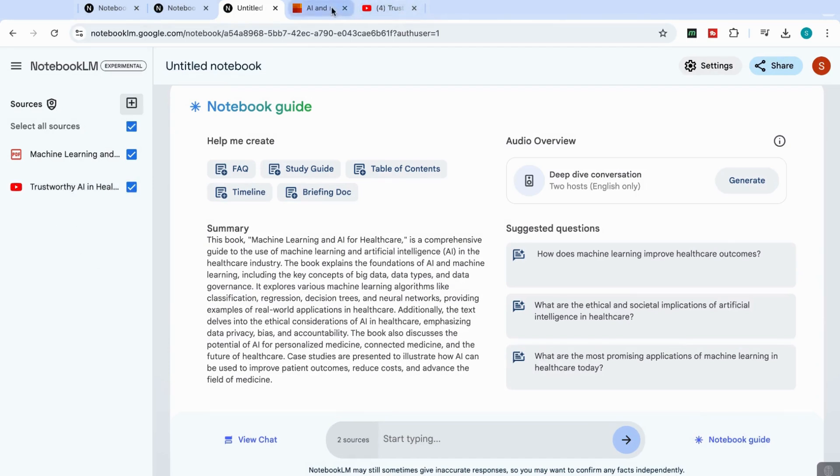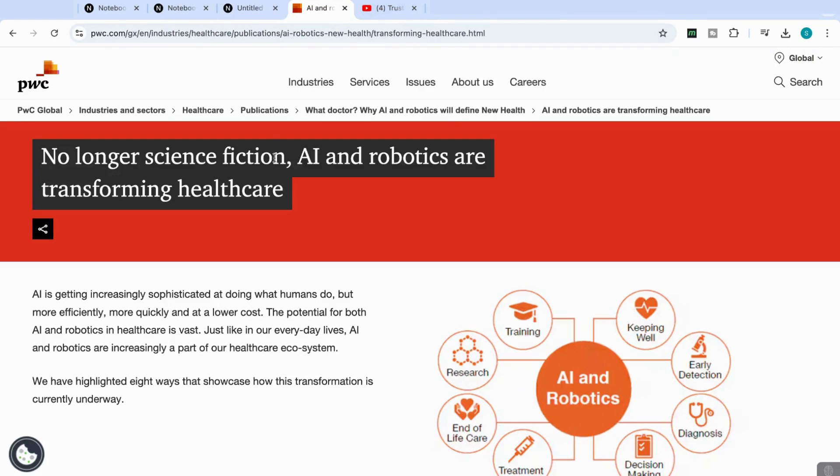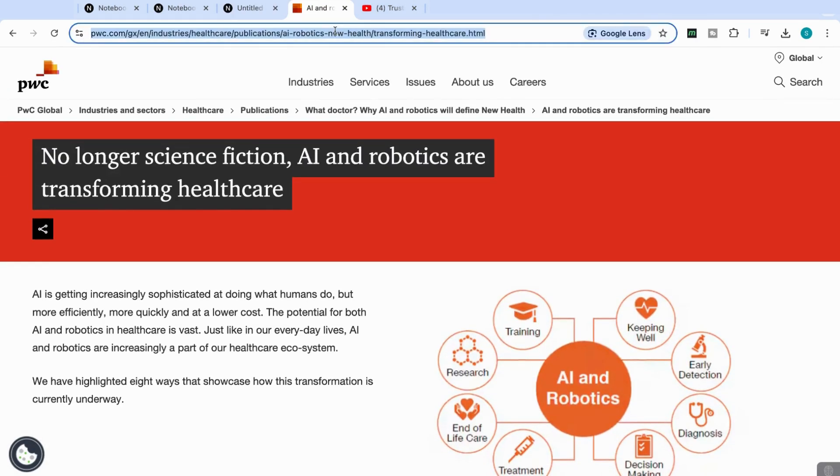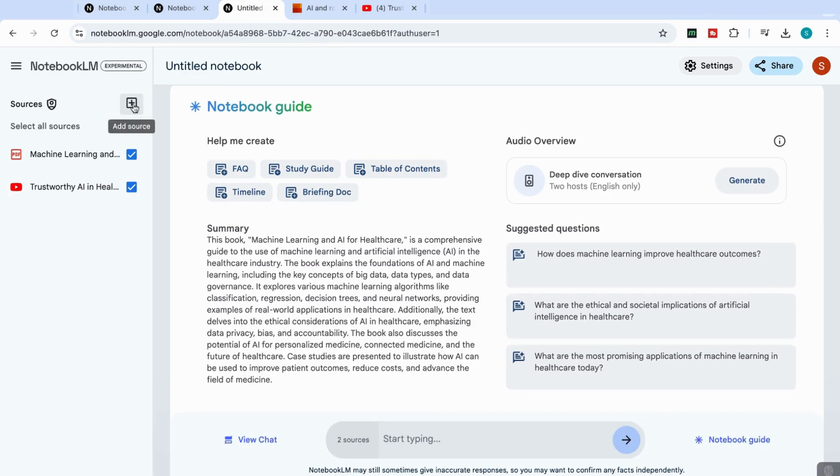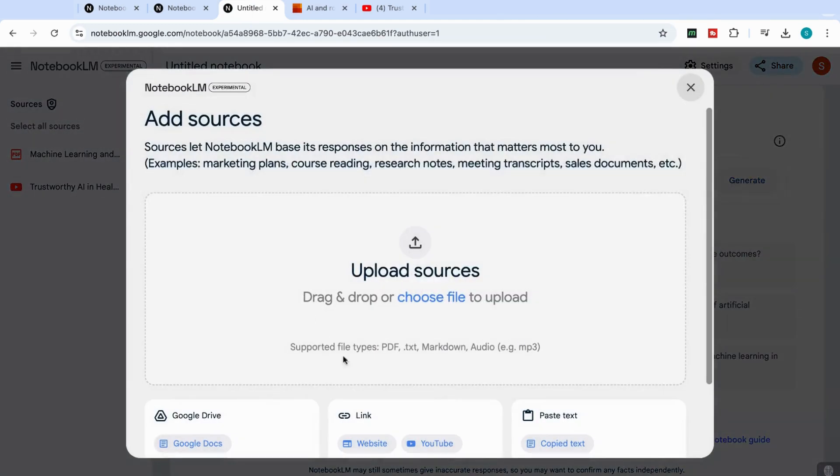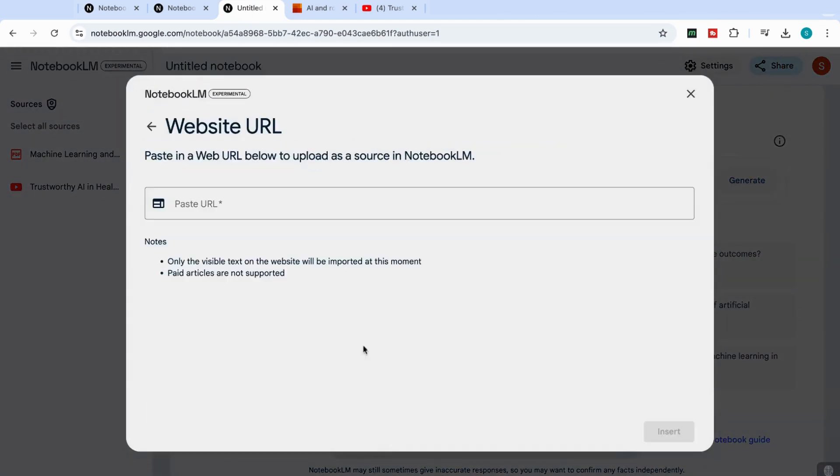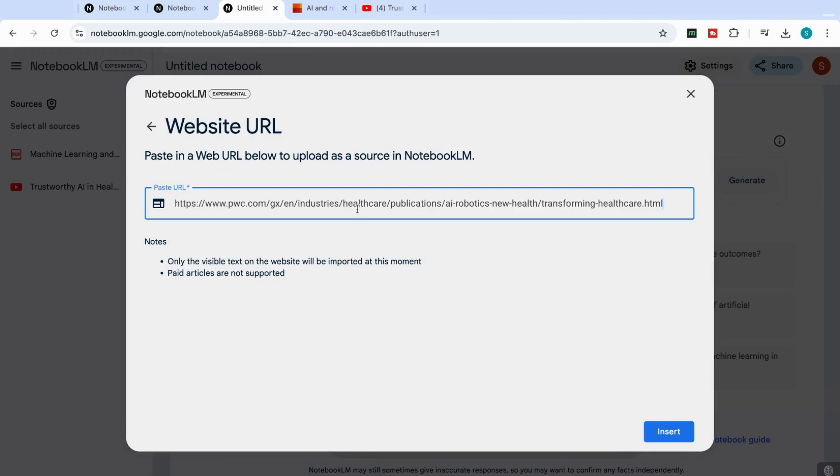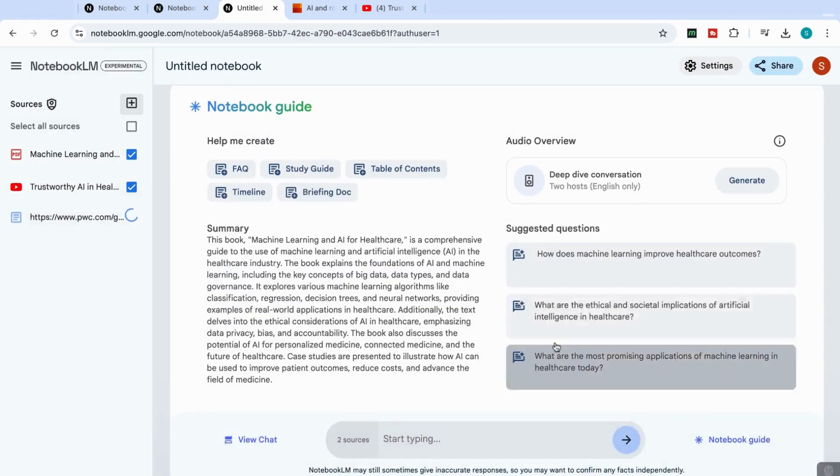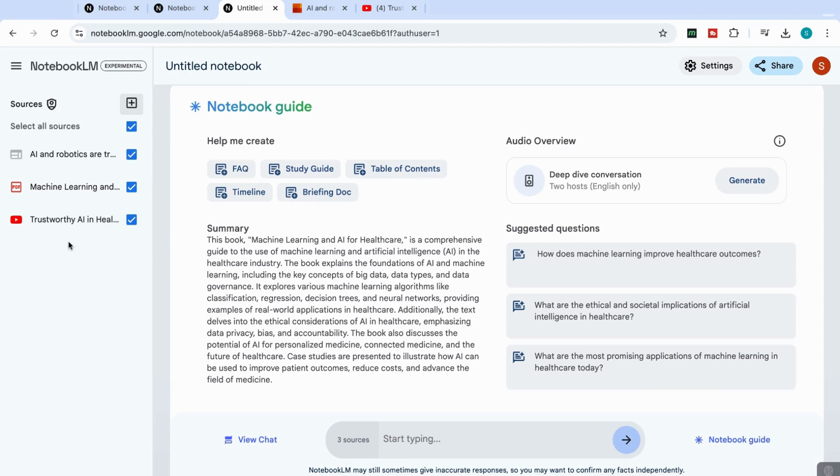You can do the exact same thing with web page as well. So if we copy that web page link, and then go to the plus sign again, and this time I'm going to say upload a website. Okay, and I've pasted that in. And now we've uploaded three different kinds of sources. So we've got our video, we've got our PDF, and we've got our web source.